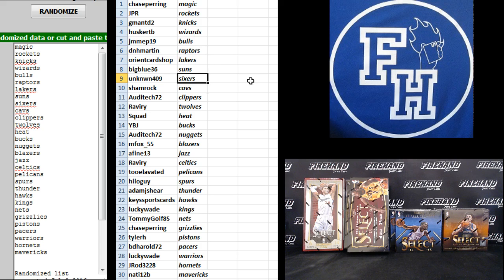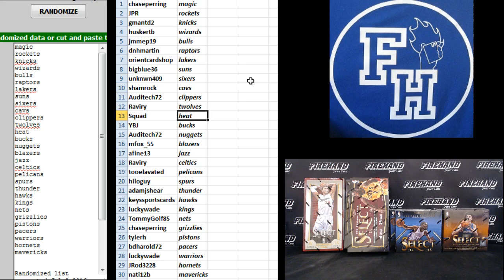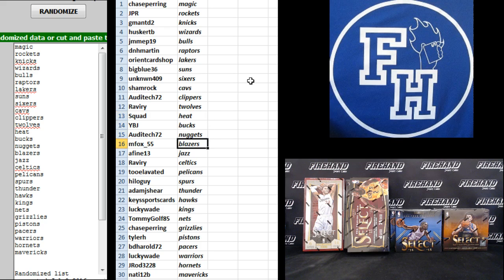Unknown 409 Sixers, Shamrock Cavs, Audi Tech Clippers, Reverie T-Wolves, Squad Heat, YBJ Bucks, Audi Tech Nuggets.